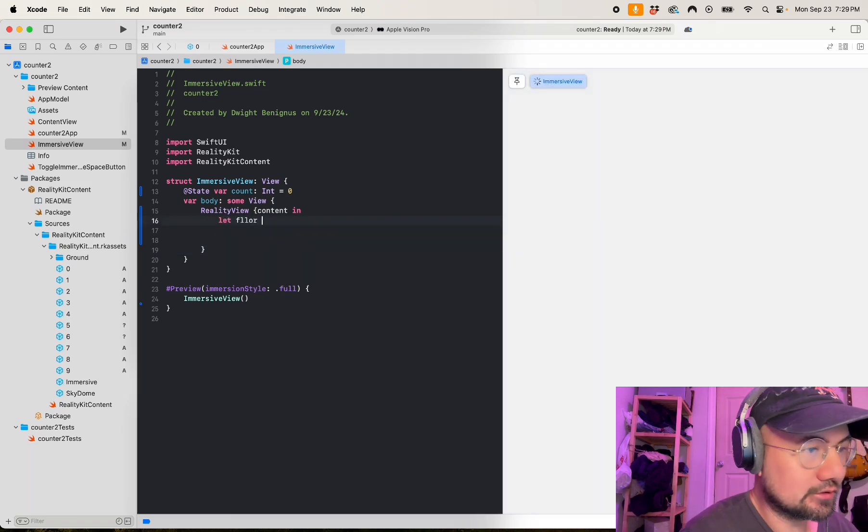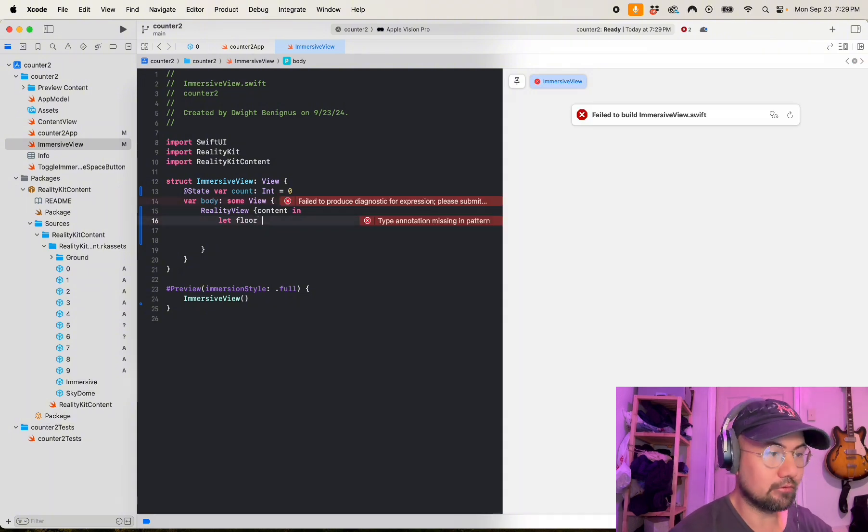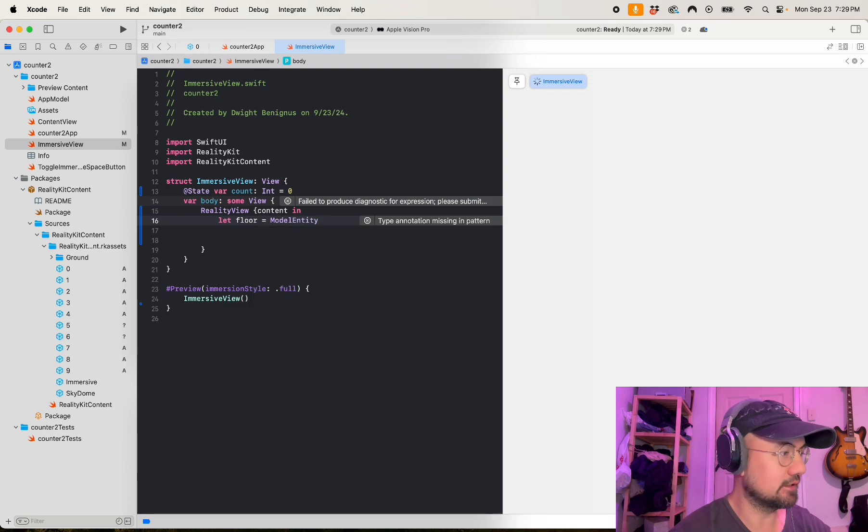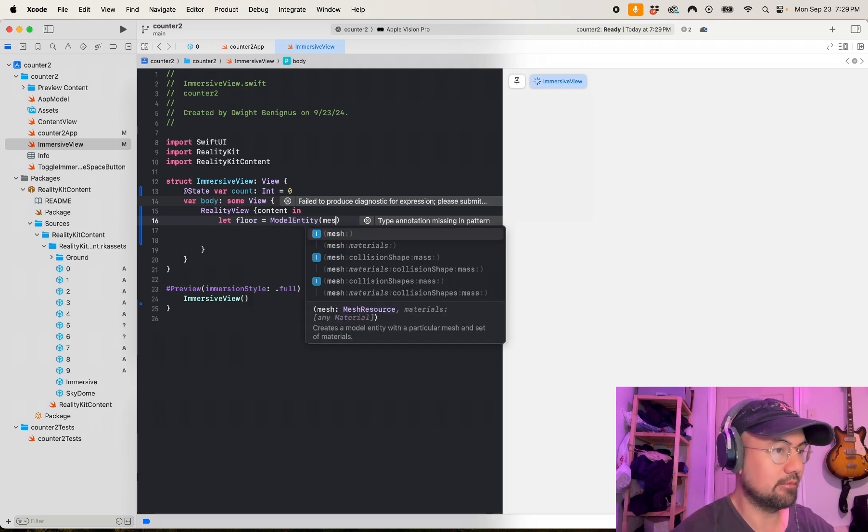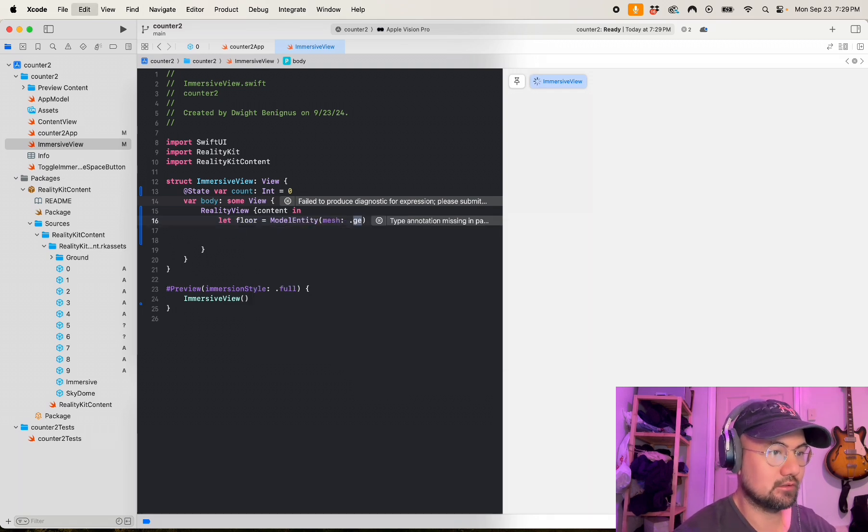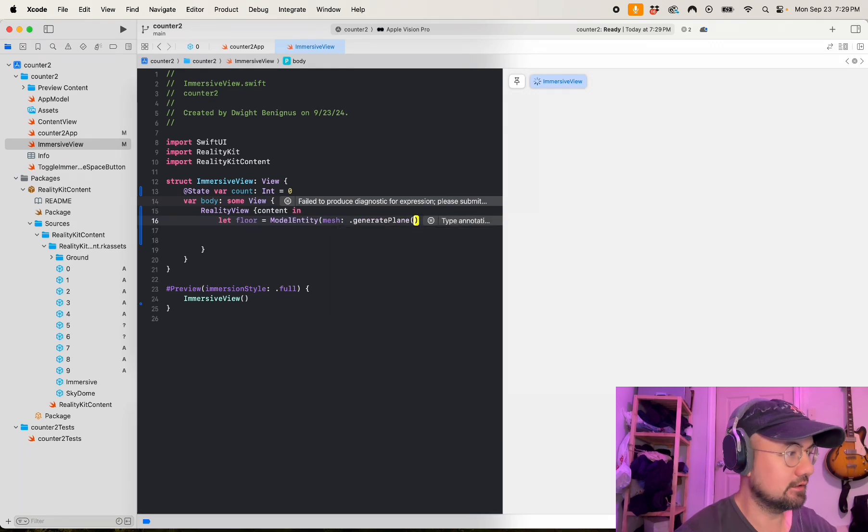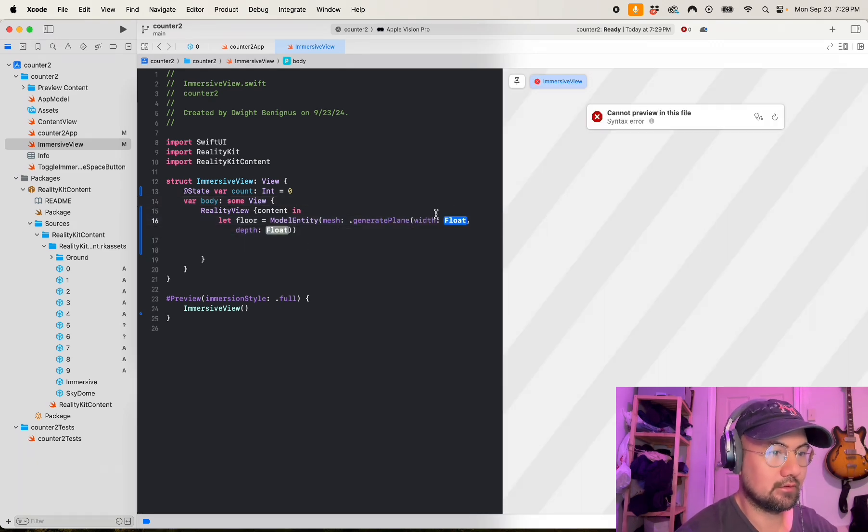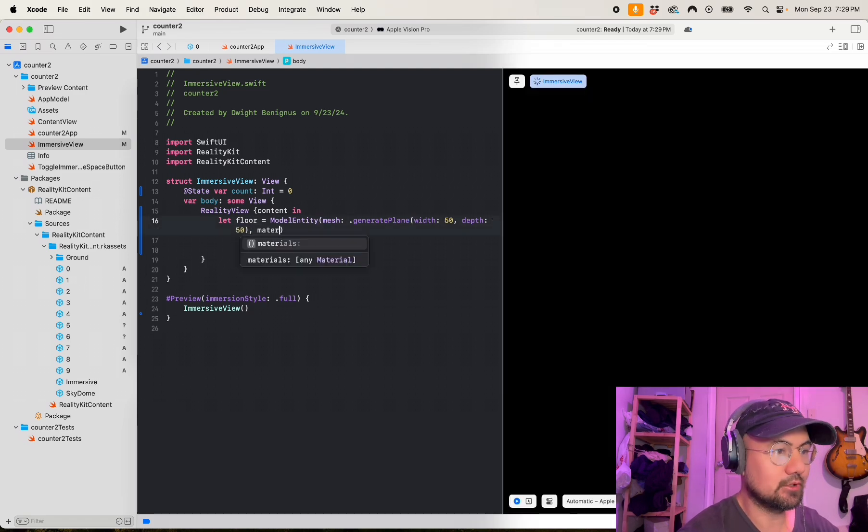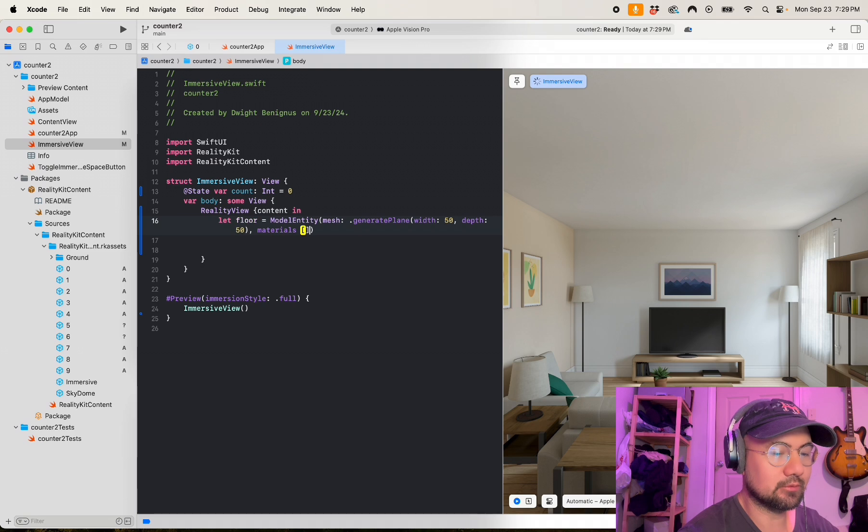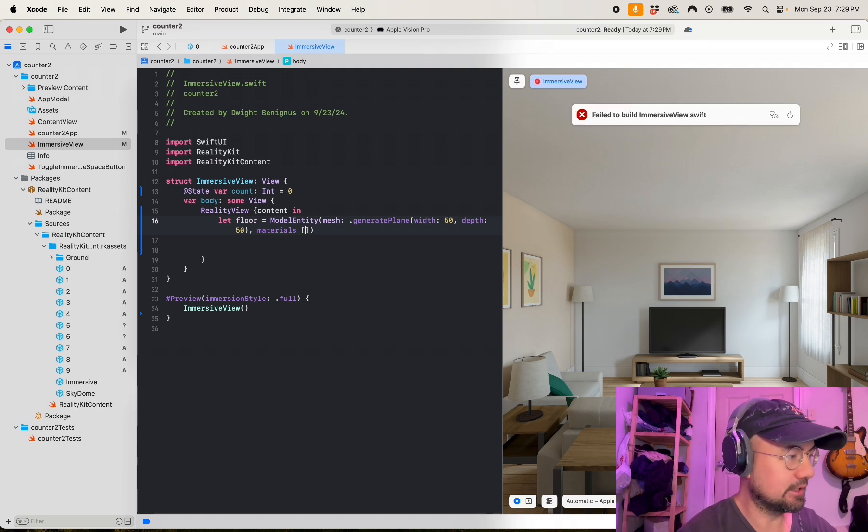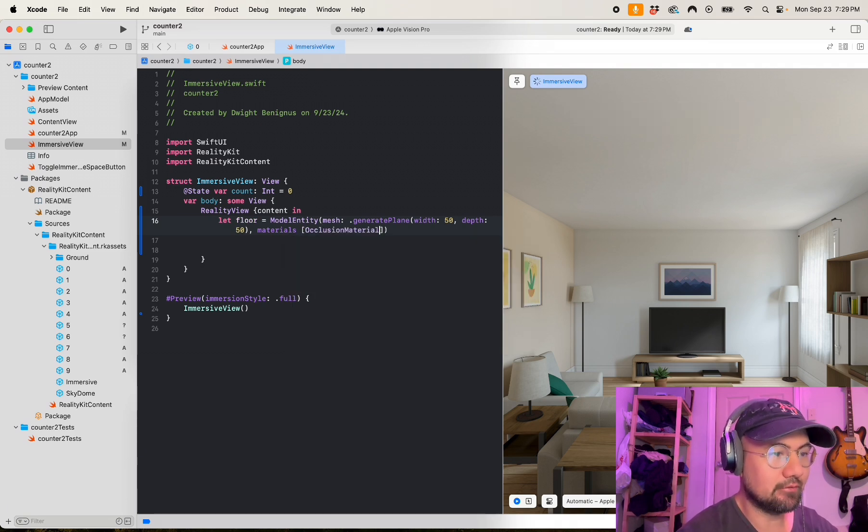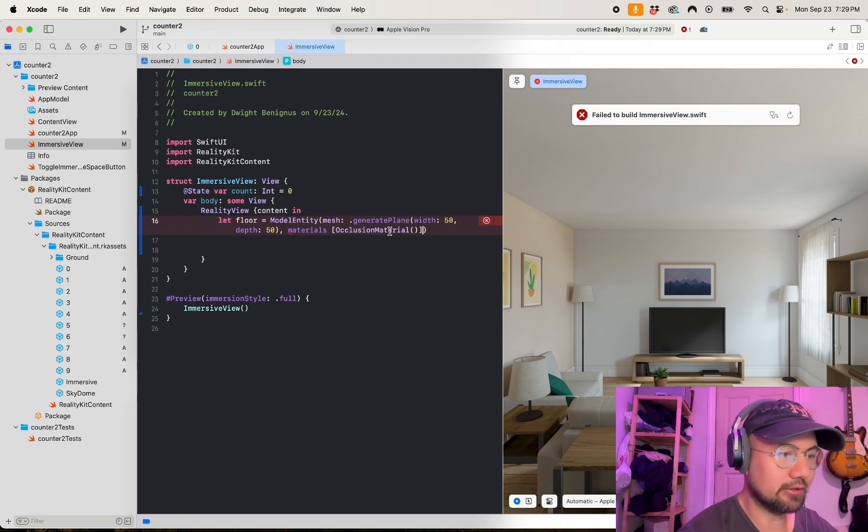The floor is going to create physics so that three asset numbers do not fall through the floor. So let floor equals model entity mesh generate plane with width 50, depth of 50, and materials is an occlusion material, which basically just means a material that is invisible. It will occlude all materials behind it, so it'll actually make any materials behind it invisible too.